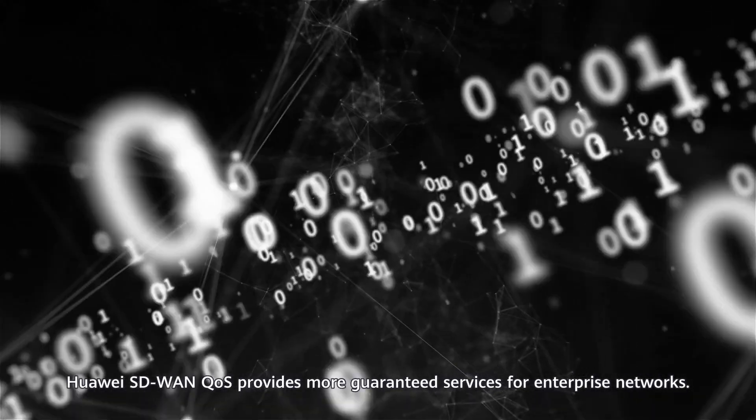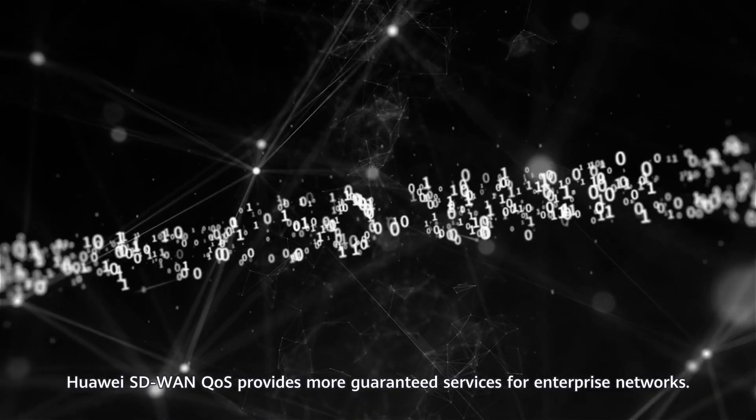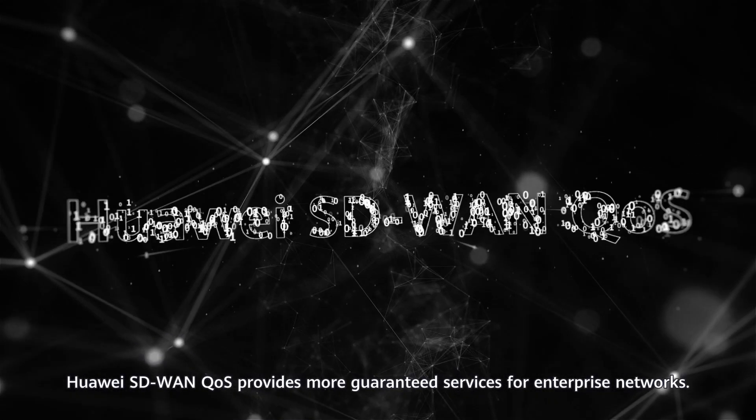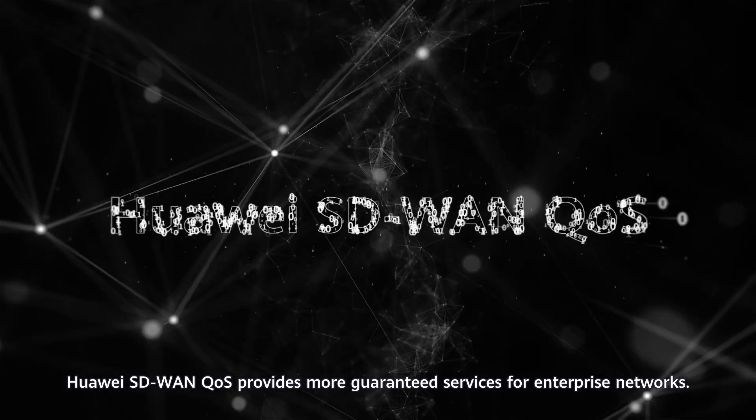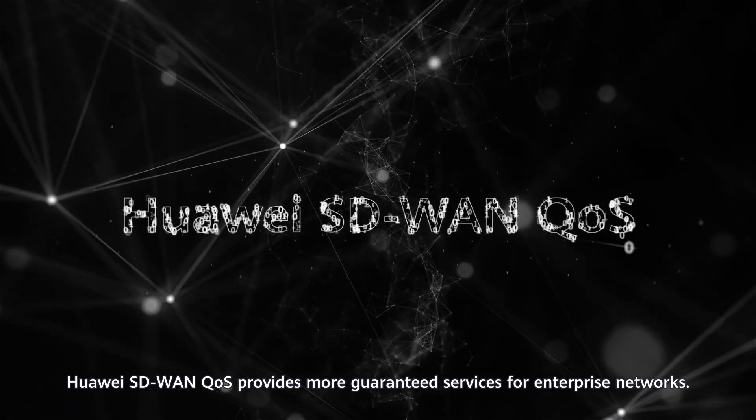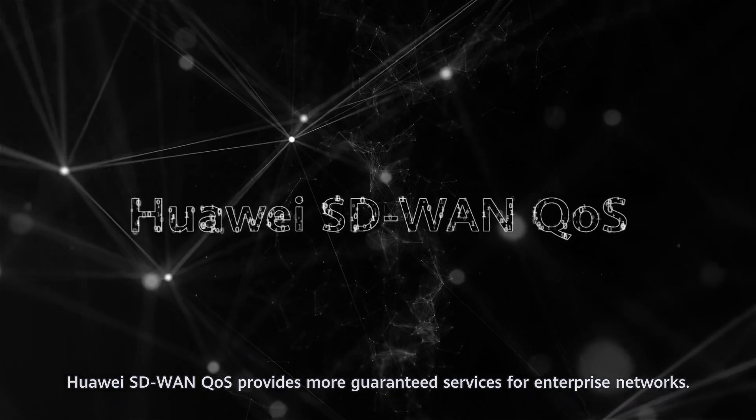Huawei SD-WAN QoS provides more guaranteed services for enterprise networks.